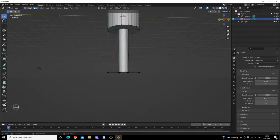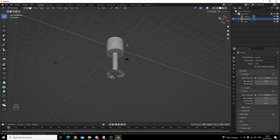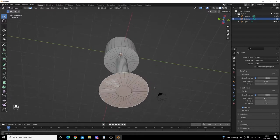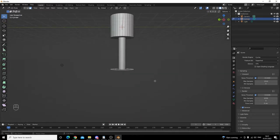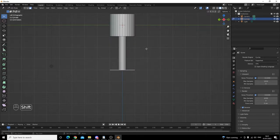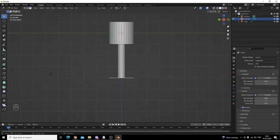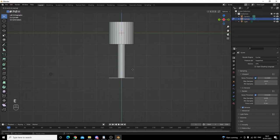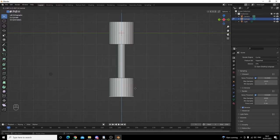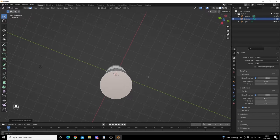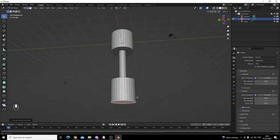Next we're going to go back into face select mode. We want to create the same shape down at the bottom as we have at the top. So we need to select our faces, go into a side viewport, and click E to extrude — it's also locked onto the Z axis. We move it down until it matches on the grid and left click to confirm. As you can see we have practically duplicated our part — it sort of looks like a dumbbell.